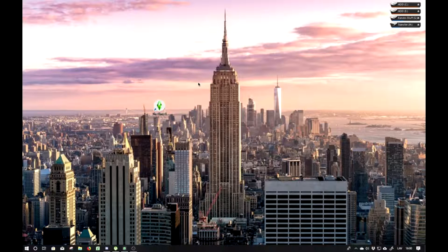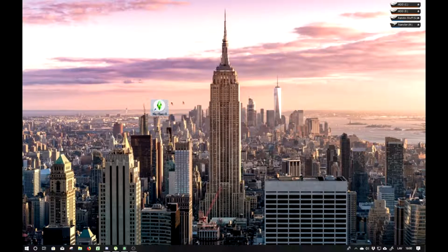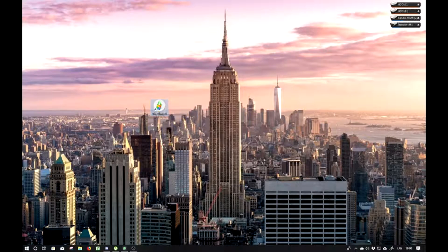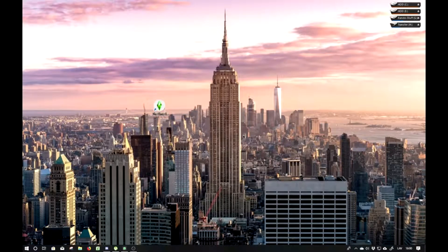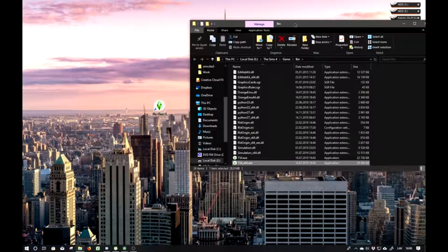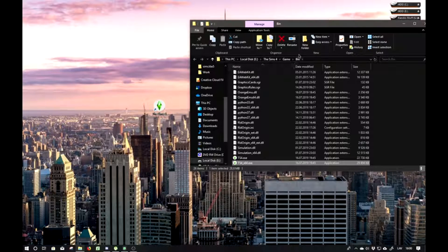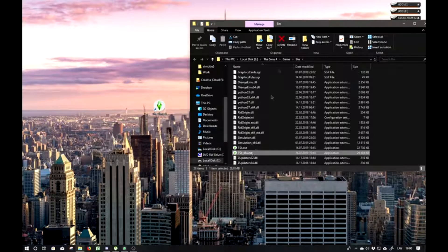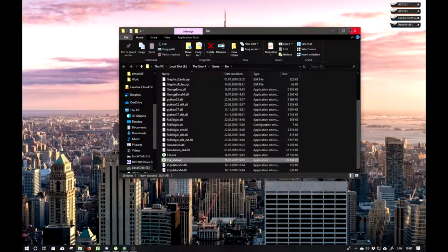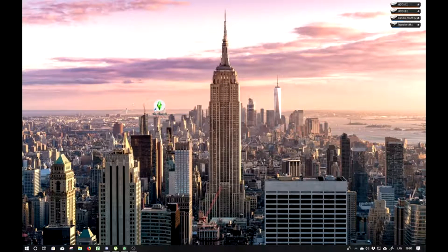So basically, you have to have your Sims 4 shortcut on your desktop. It's not going to work if you launch your game from the game slash bin folder. If you launch right here, this method isn't going to work. So you have to have a shortcut of it on your desktop.